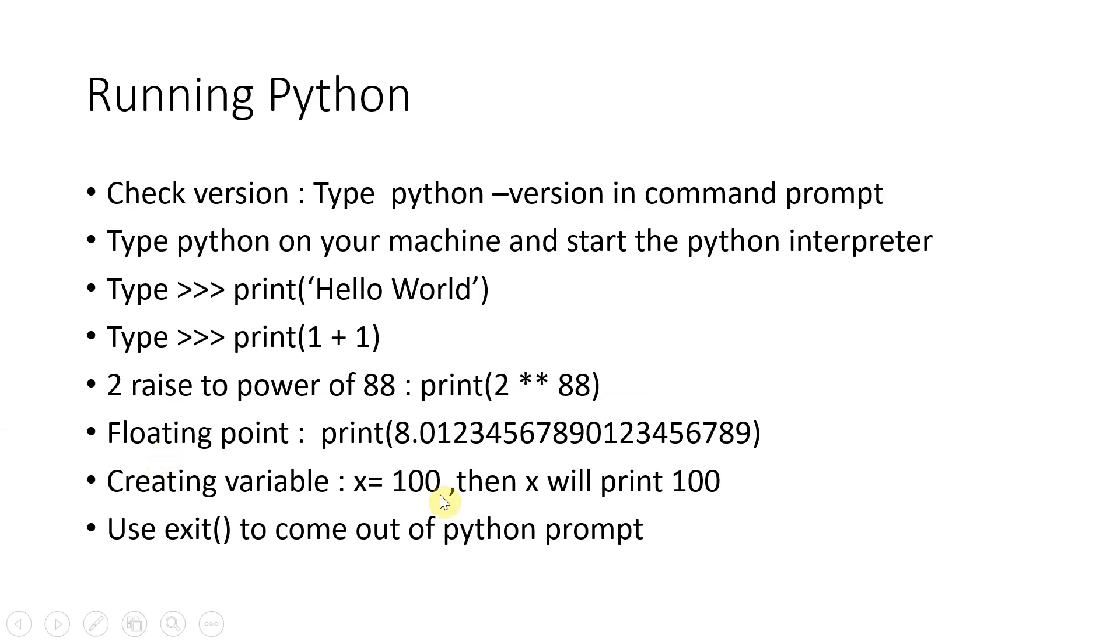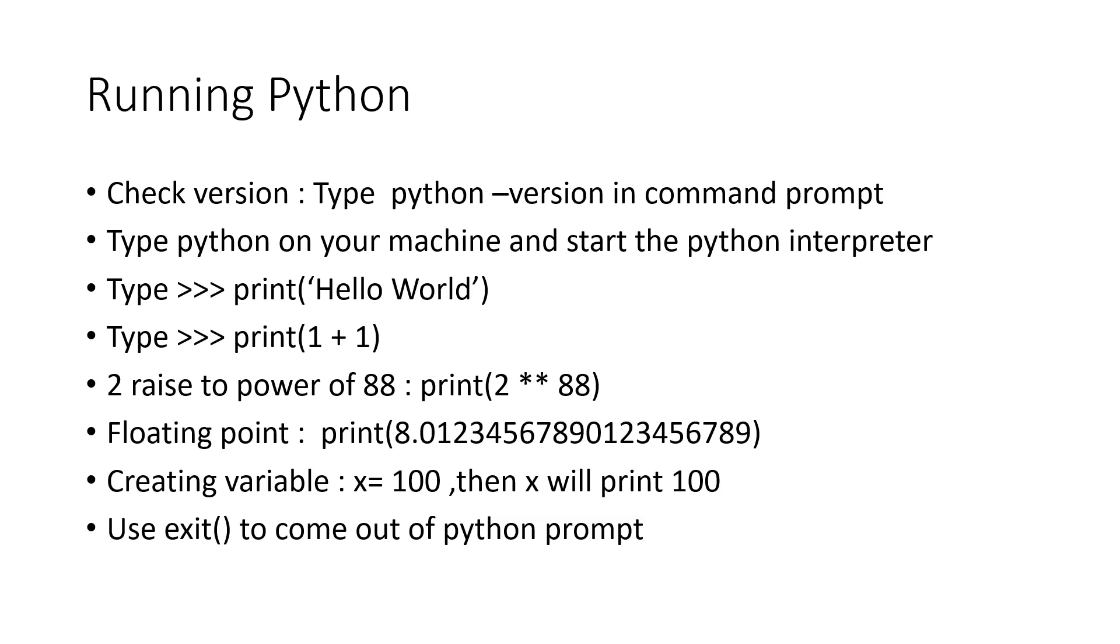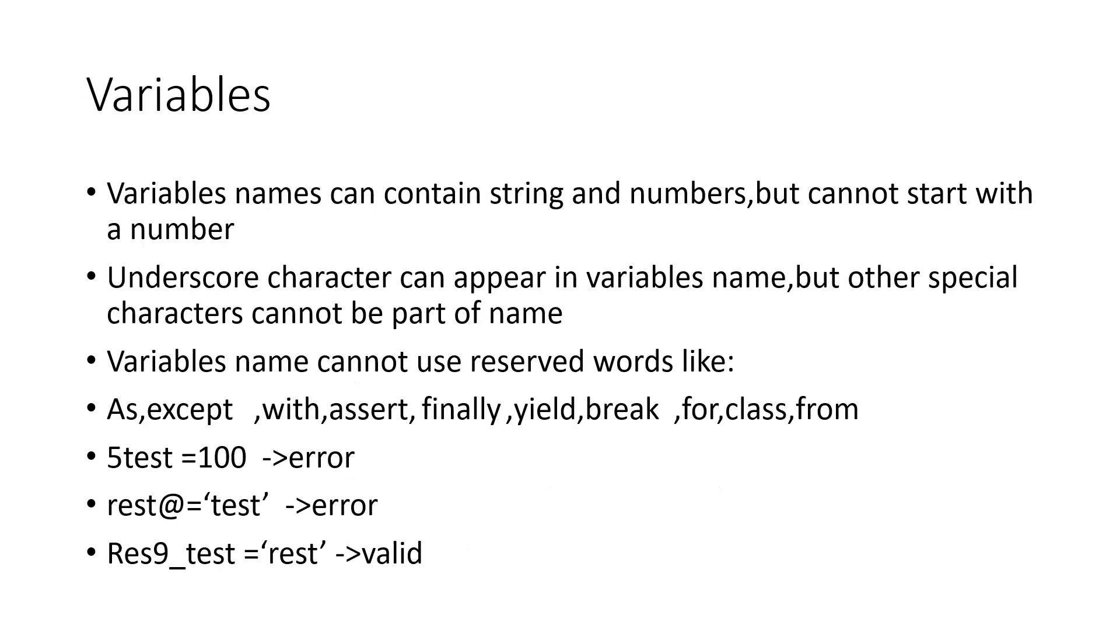Once you want to come out of this, you can create a variable x equal to 0, then it will print. Once you want to use exit, you will come out of the Python prompt. So all this is covered in the demo video which is next, the hands-on video. You can basically check the version and start printing and running basic Python against the command prompt.